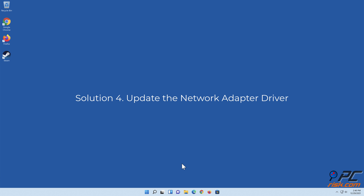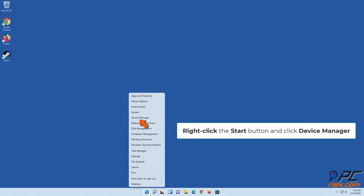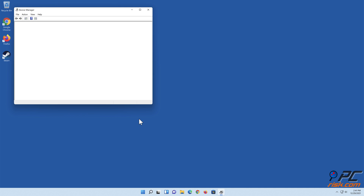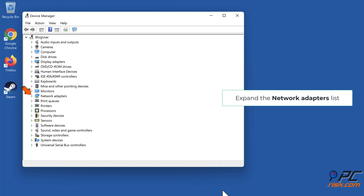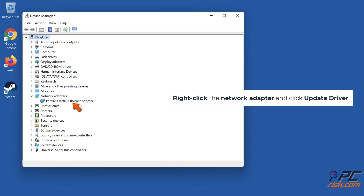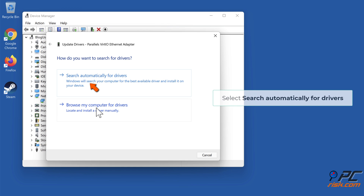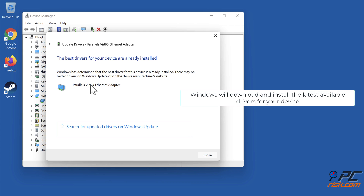Solution 4: Update the Network Adapter Driver. Right-click the Start button and click Device Manager. Right-click the Network Adapter and click Update Driver. Select Search Automatically for Drivers. Windows will download and install the latest available drivers for your device.